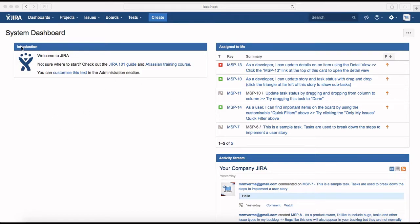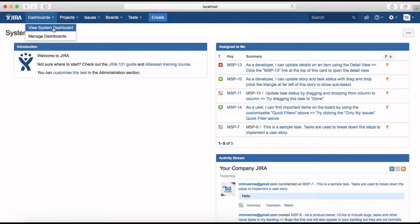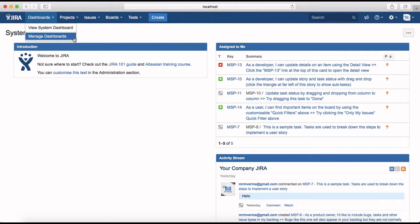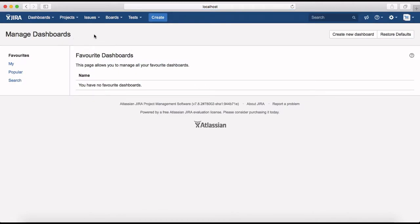With the local instance, at the top header you'll see the Dashboards tab. If you click on that, you can see the system dashboard by default — once you log in, the system dashboard is available to all users. The second option is Manage Dashboard, where you can create new dashboards with new gadgets or filters required for your project. Under Manage Dashboard you can see favorite dashboards, your dashboards, or popular dashboards in the project.